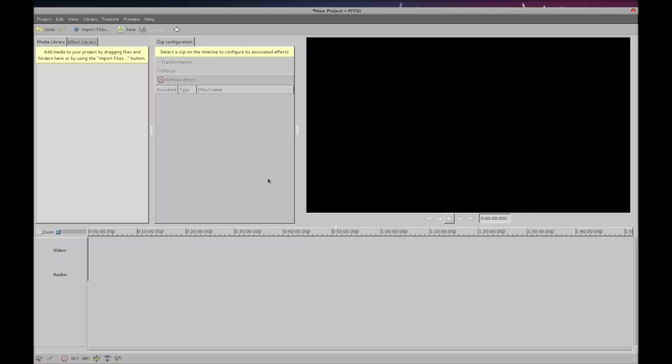So this is Pitivi video editor. It's not nearly as powerful as Premiere Pro or anything like that. So hopefully don't set your hopes too high. But it actually will do this job quite nicely.